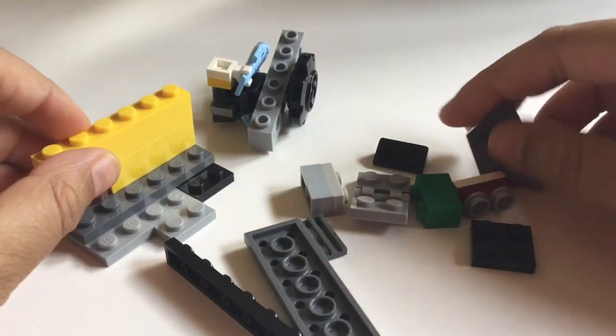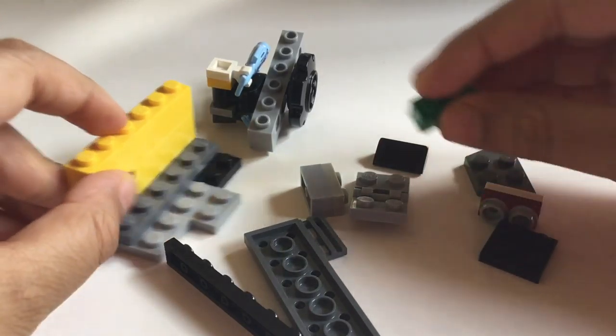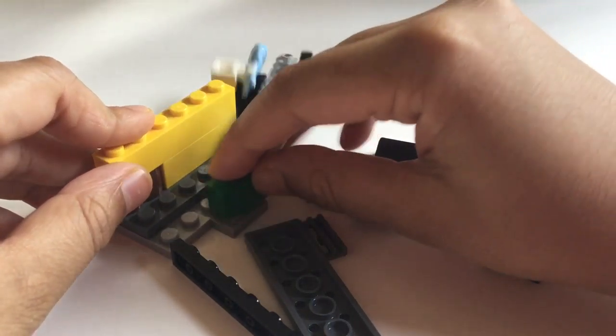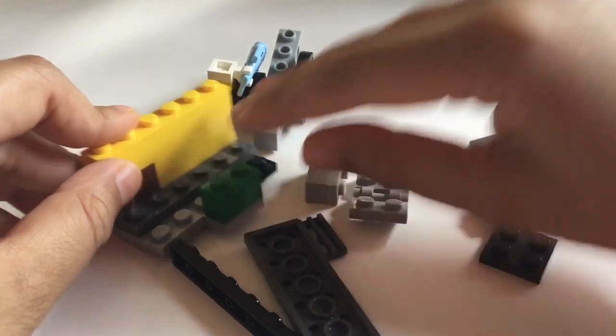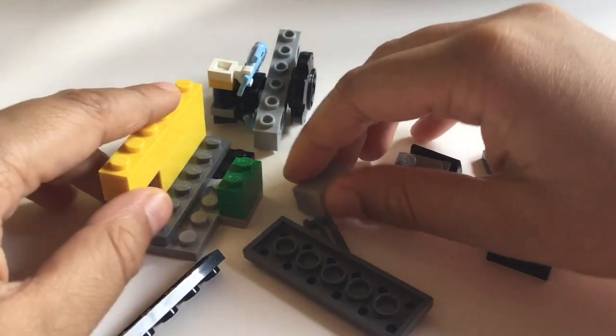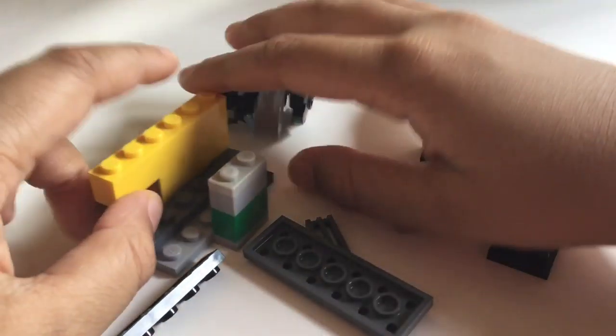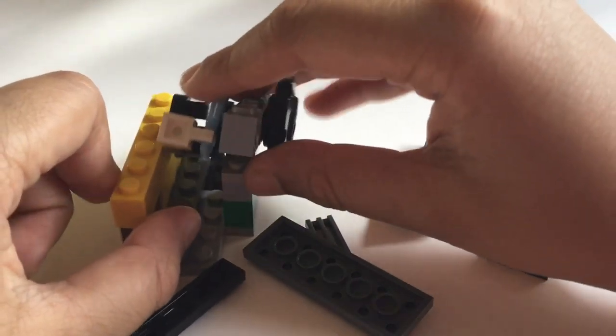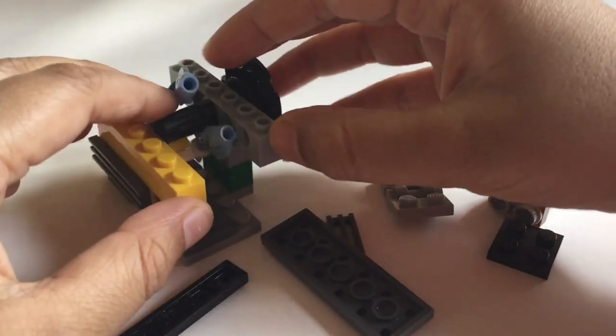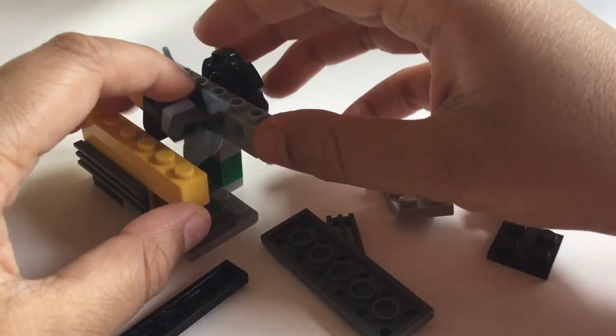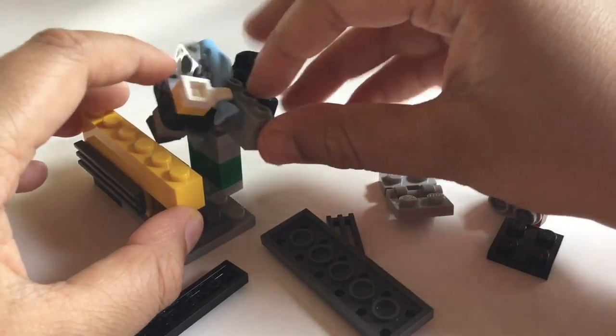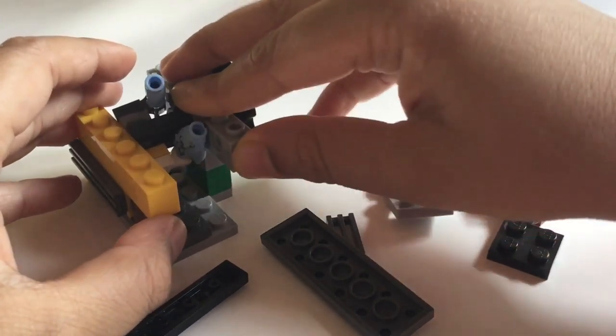Now you're going to work on this part. We're going to attach this on, we're going to add two one by twos. Then you're going to put this on right here, make it nicely so you can spin it. Test it out, see if it works.